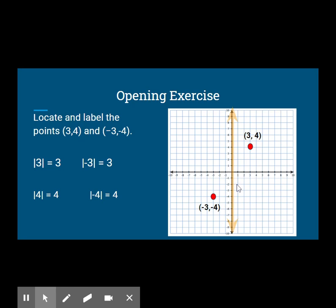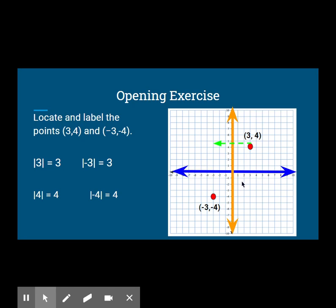They are both located 3 units from the y-axis and 4 units from the x-axis. Because the points have opposite numbers for both x- and y-coordinates, they must lie on opposite sides of each axis. A reflection across one axis, followed by the other, will take one point to the other. In a reflection across both axes, both coordinates change their signs.